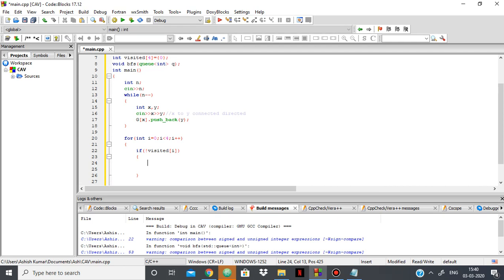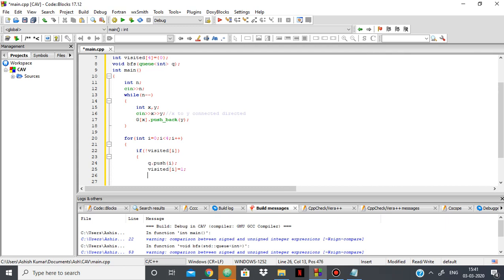So what we have to do is we add it to our queue, q.push the number, and then we make the visited as true for that number. Then we perform BFS on that.